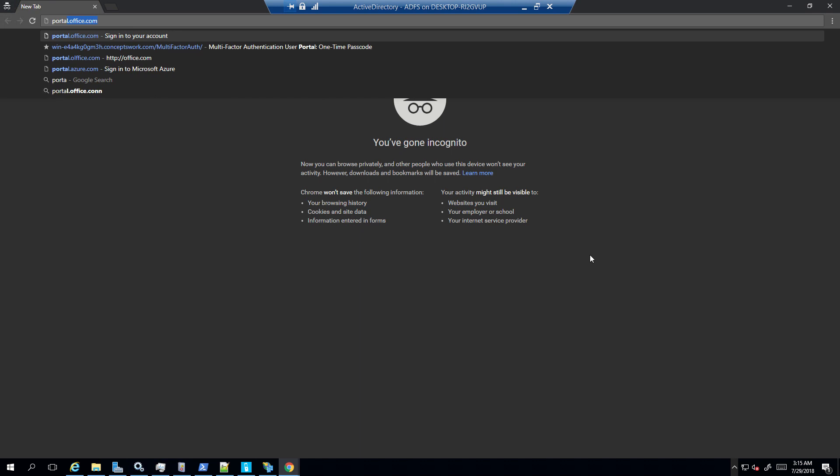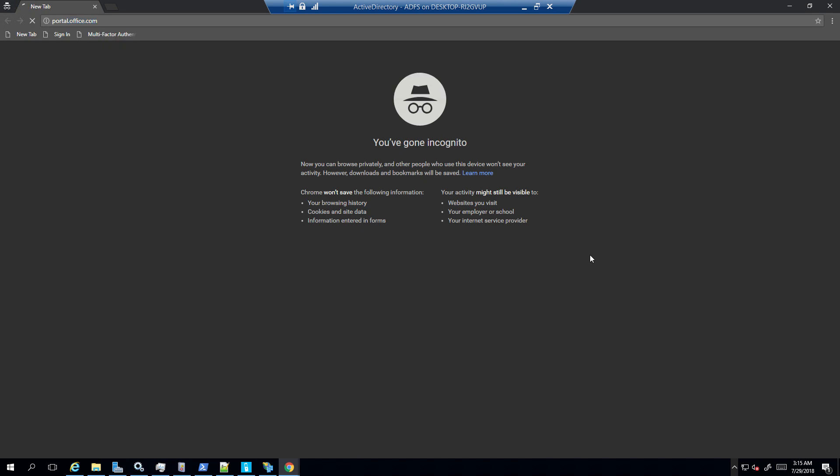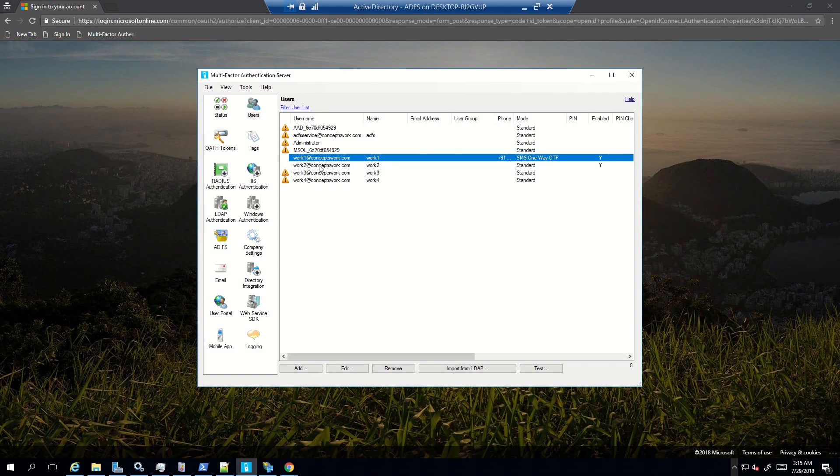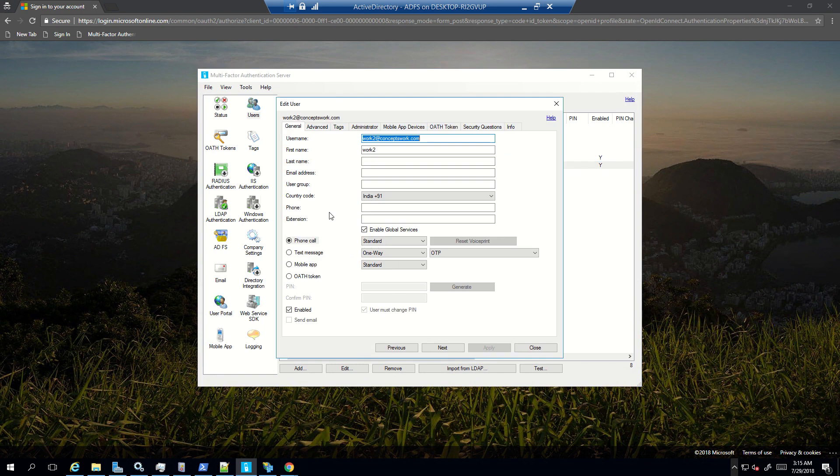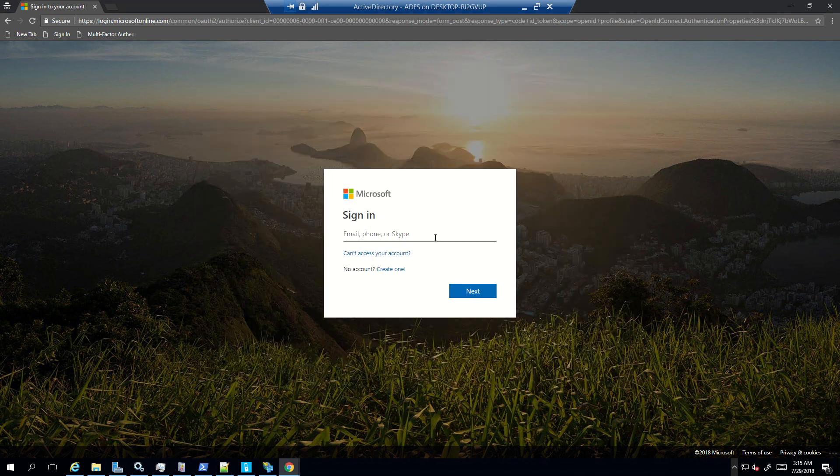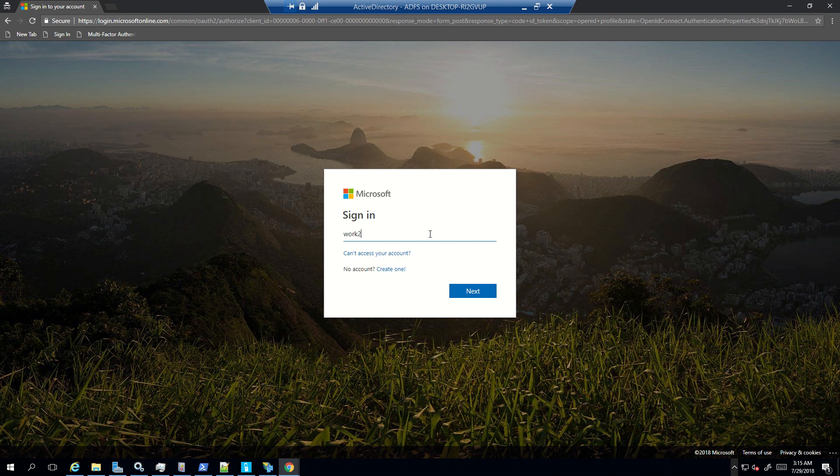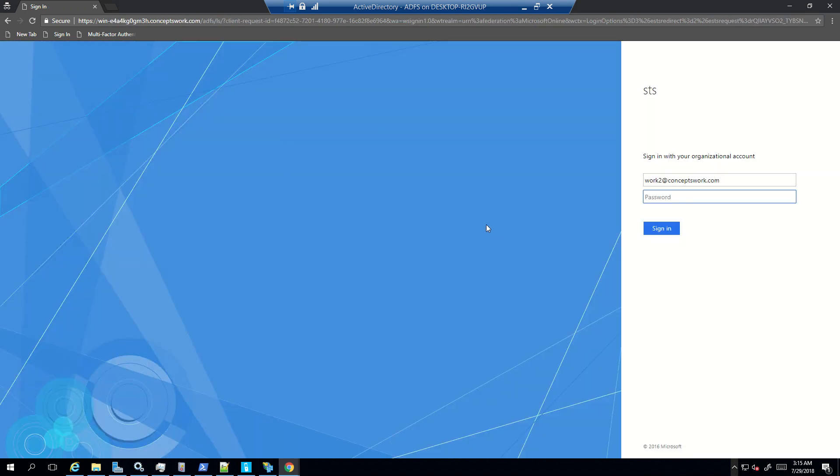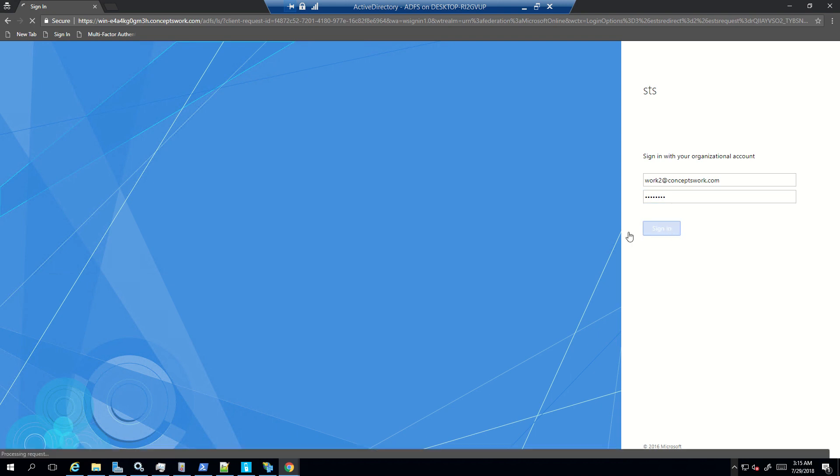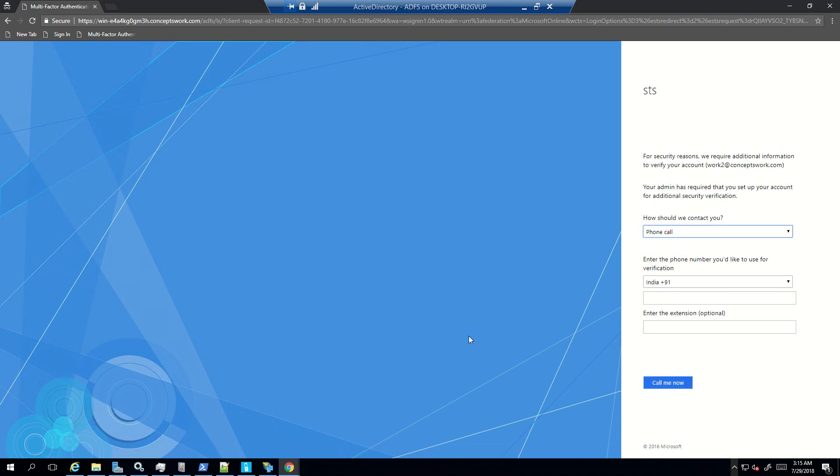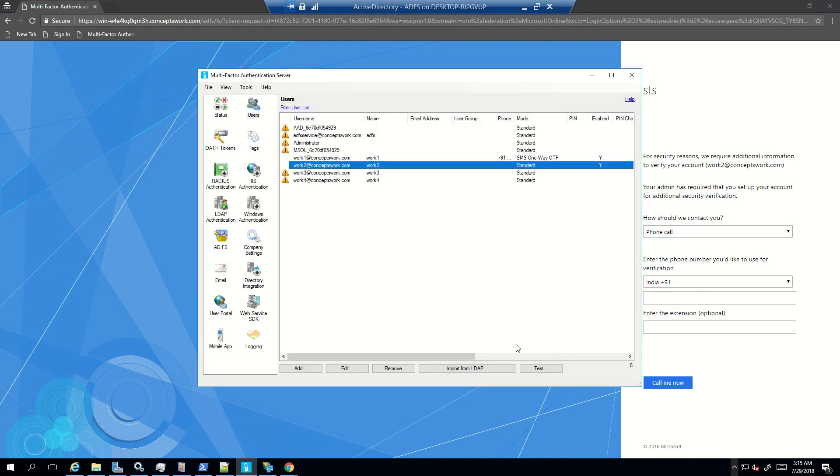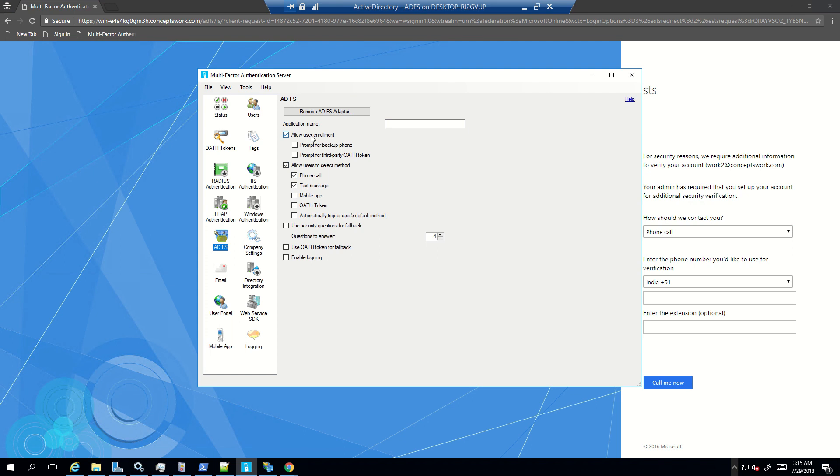Now I'll try an account that has not completed the proof-up process. That means this work2 account. If I go ahead and check, none of the information is mentioned here. So what I'll do is I'll sign in with work2 at concepts work.com, and then I'll type in my password once I'm redirected to my ADFS page. Now the expected behavior here would be that I should get the option to enroll myself for the MFA service, and that's exactly happening here. This is because the options that we have selected here that does allow the user enrollment on the ADFS page itself.